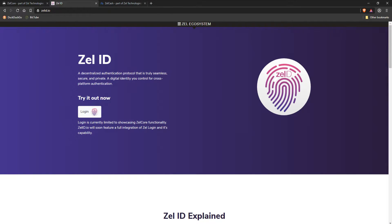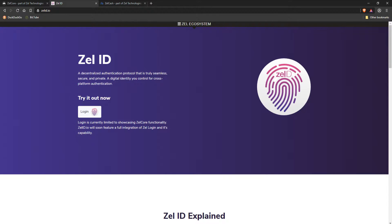Over on ZelleID.io, you can learn all about this unique form of decentralized authentication. Not only can you use your Zelle ID to log in to supported websites,